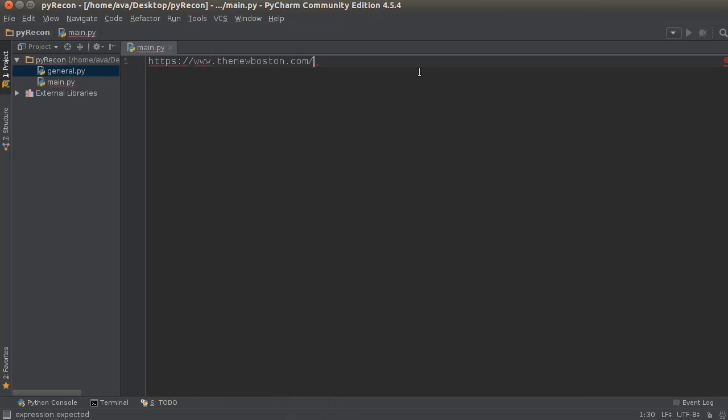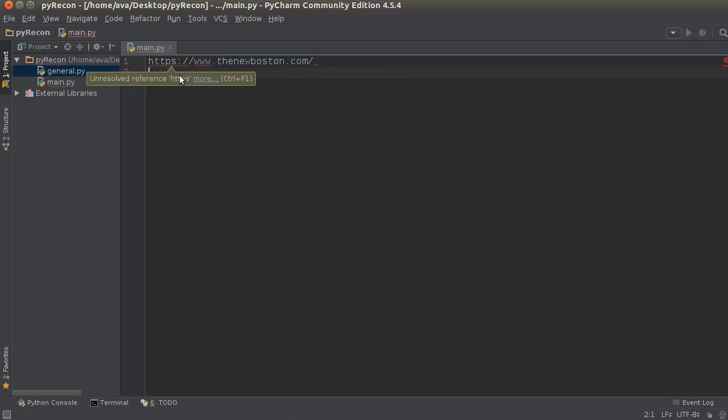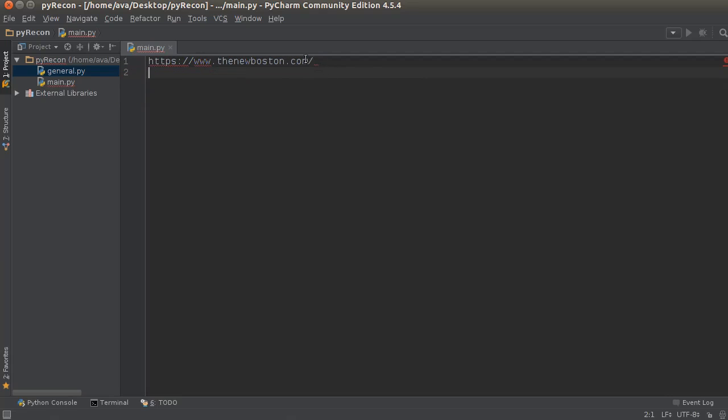Now if you don't know what the top level domain is, it's basically this part of the URL right here. So not the protocol, not www, not this little directory right here.